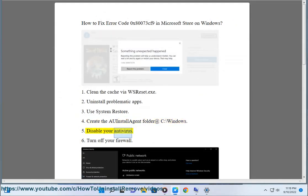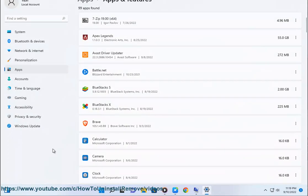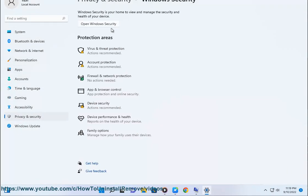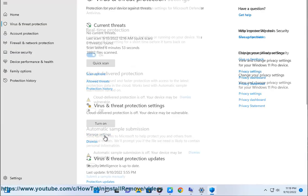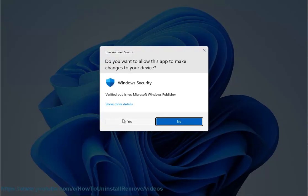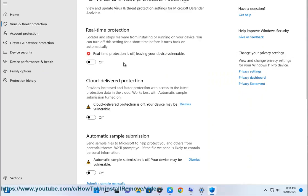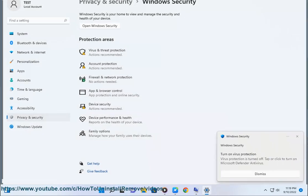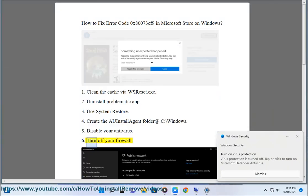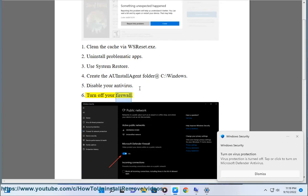Fix 5: Disable your antivirus. Fix 6: Turn off your firewall.